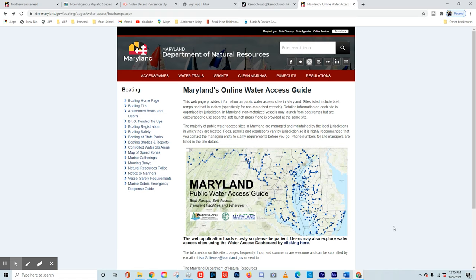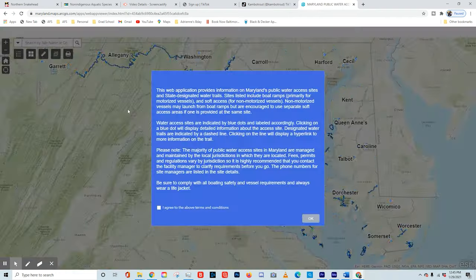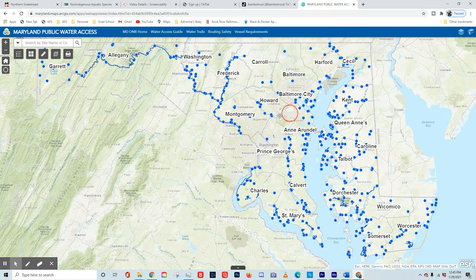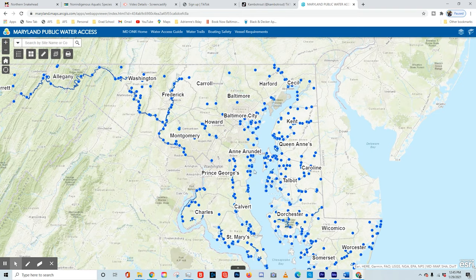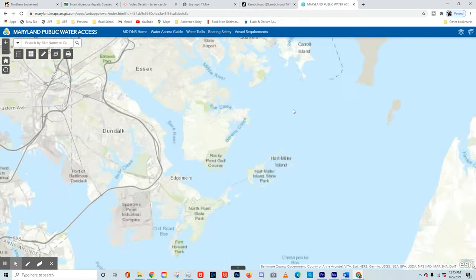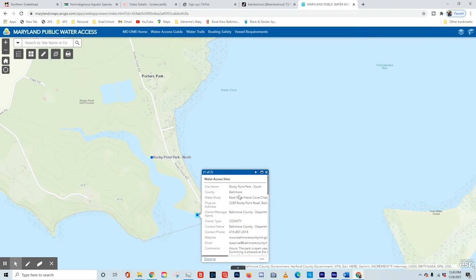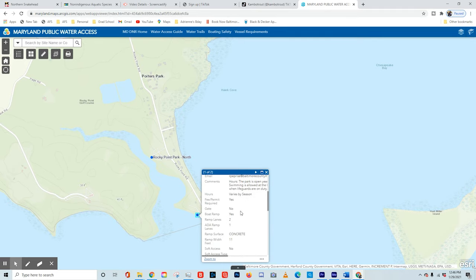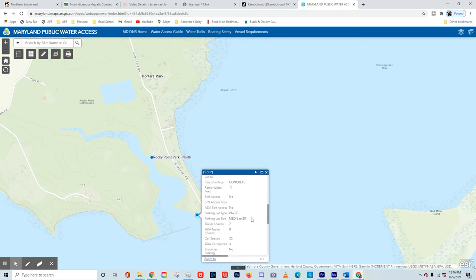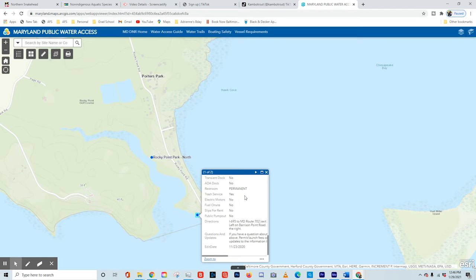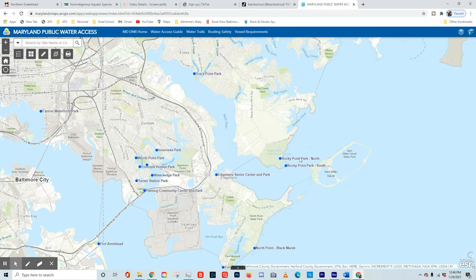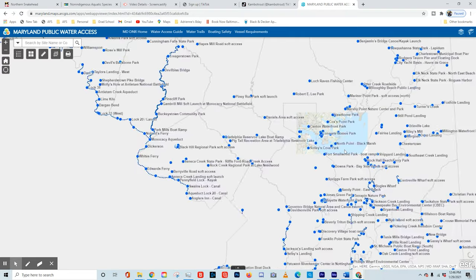The next tool I want to show you is Maryland's Online Water Access Guide. This is reached through the Maryland DNR page, and I'll have a link in the description. If you click down here, it's going to take you to an ArcGIS site. Once you agree to the terms and conditions, you'll have a map of all the public water launch points in Maryland. Once you scroll in and focus on one — here's a well-known one at Rocky Point — if you click on the node itself, it'll tell you the site name, which county manages it, the water body it's on, the physical address, the owner, phone numbers, website, whether there's a fee, a boat ramp or soft launch, and car spaces. This is one of the tools I was most excited to discover because it shows you places all around the state that you can now explore.